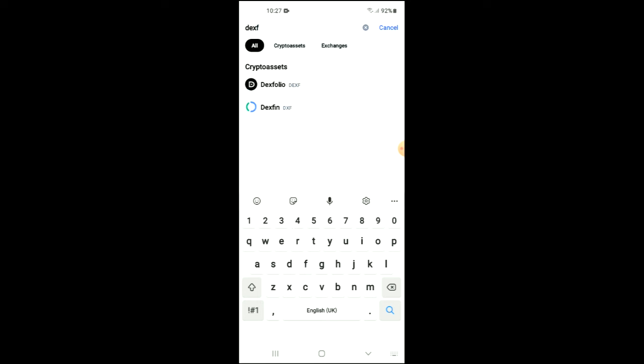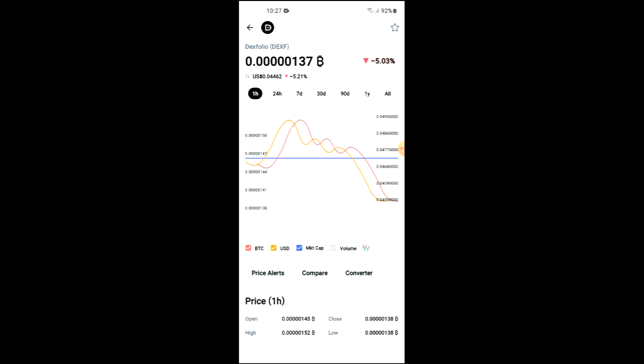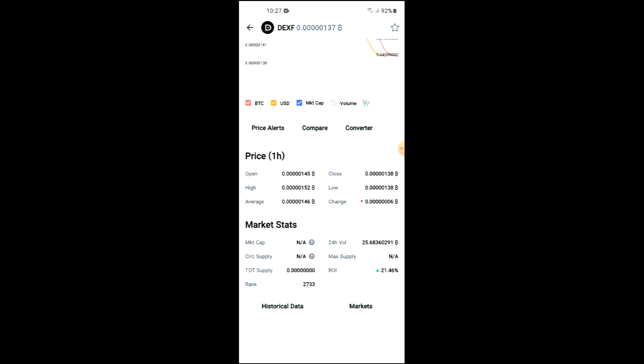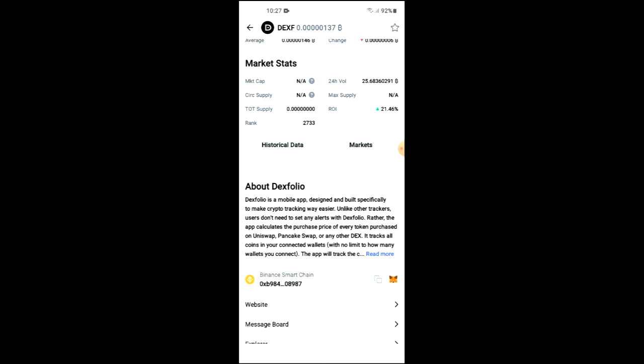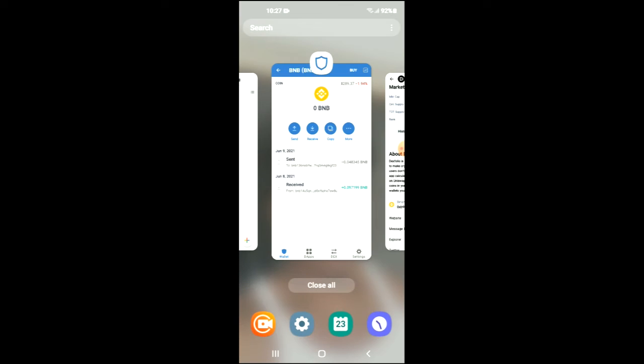You can see it right here. From here you'll be able to look at some analytics, and if you scroll down you can read more about the Dex Folio crypto token. Right where you see Binance Smart Chain, you're going to tap on those two boxes. Once you have copied the address, you're going to go back into Trust Wallet.